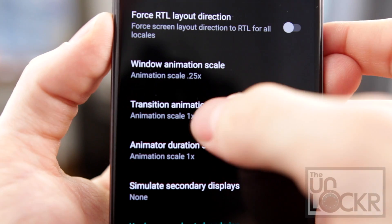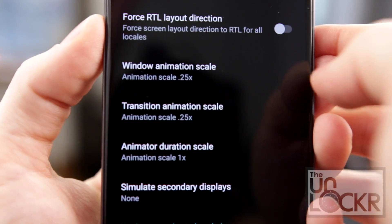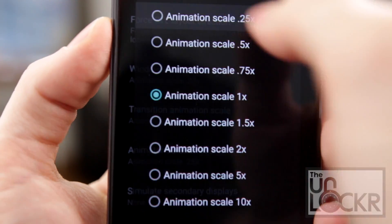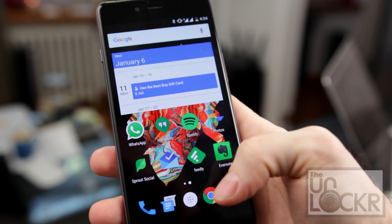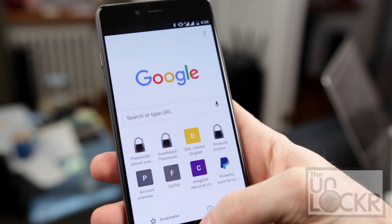Tap each one and change the duration to anything less than one, with the lower number being the fastest feeling. Then you can hit the home button and open apps to test how it feels.